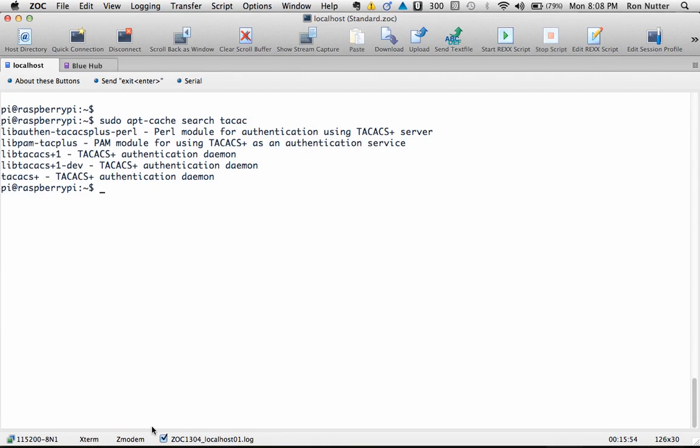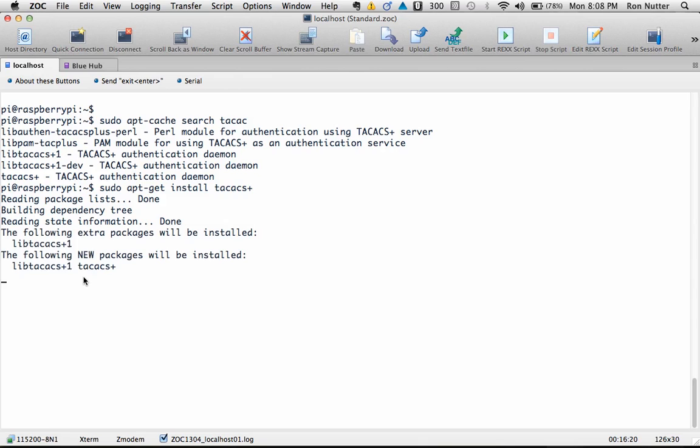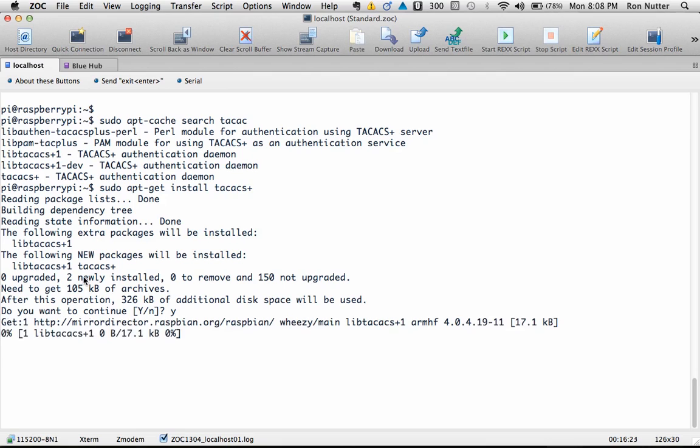And at this point what we're looking for is the very last one you see in the list and that's TACACS plus. So what we will do is do a sudo space apt-get install TACACS plus, helps if you type plus right. And we'll press enter and it's going to go through the process of downloading what it needs to have and we'll say yes because we're going to have to add some things.